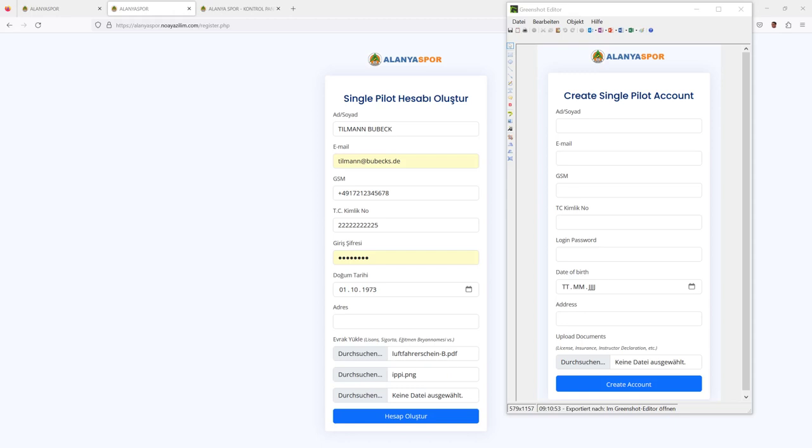So you get to that page, where you create a single pilot account. As previously, you see on the right-hand side the English translation, as the whole webpage is in Turkish. On the first field, you add your name, which will be automatically written in uppercase letters, which is the first name and the last name. Next field is your email address, and then your telephone number in international format.